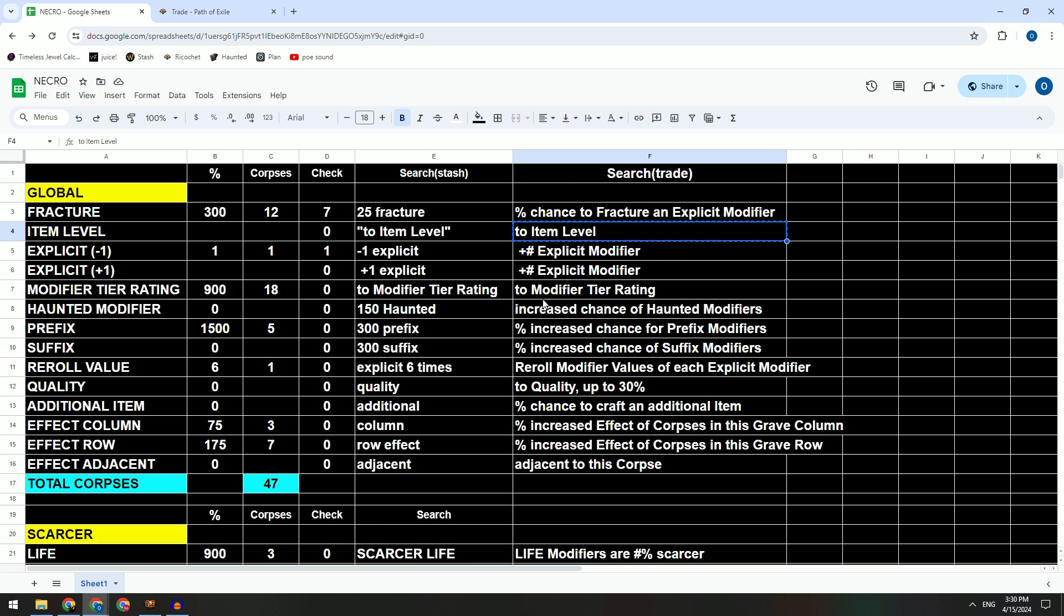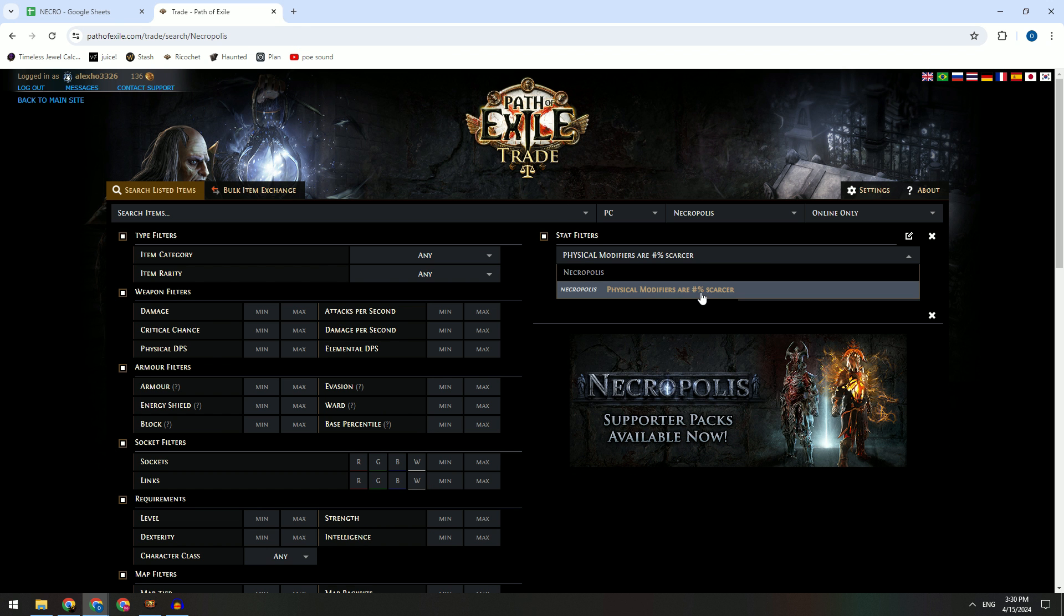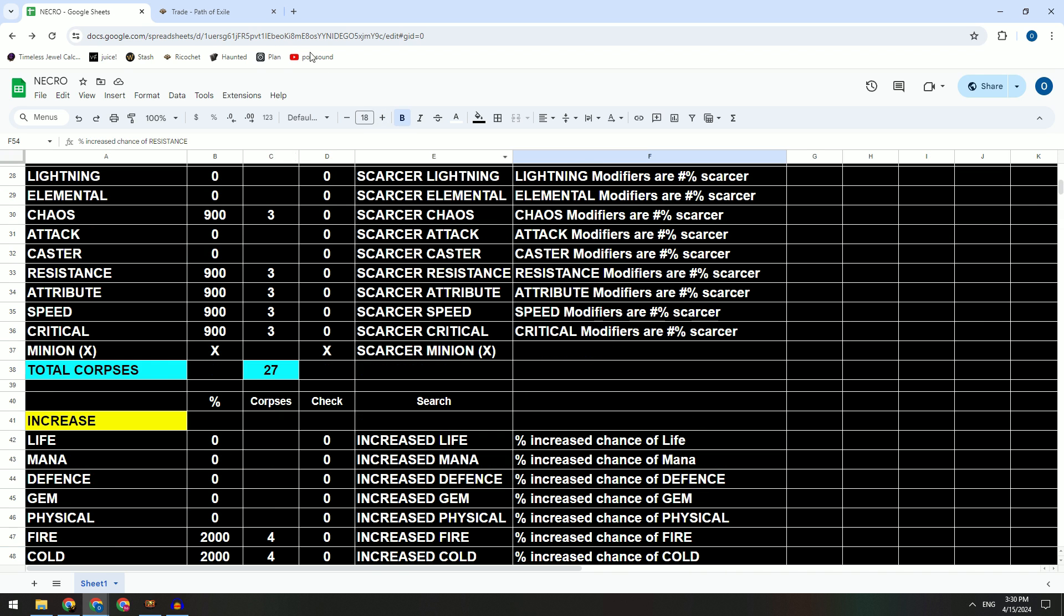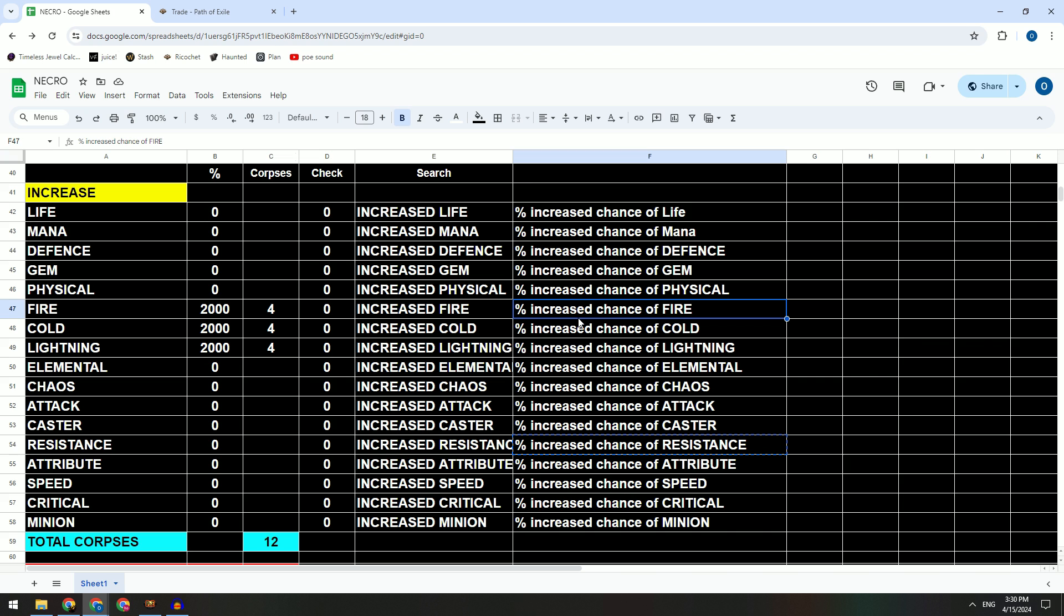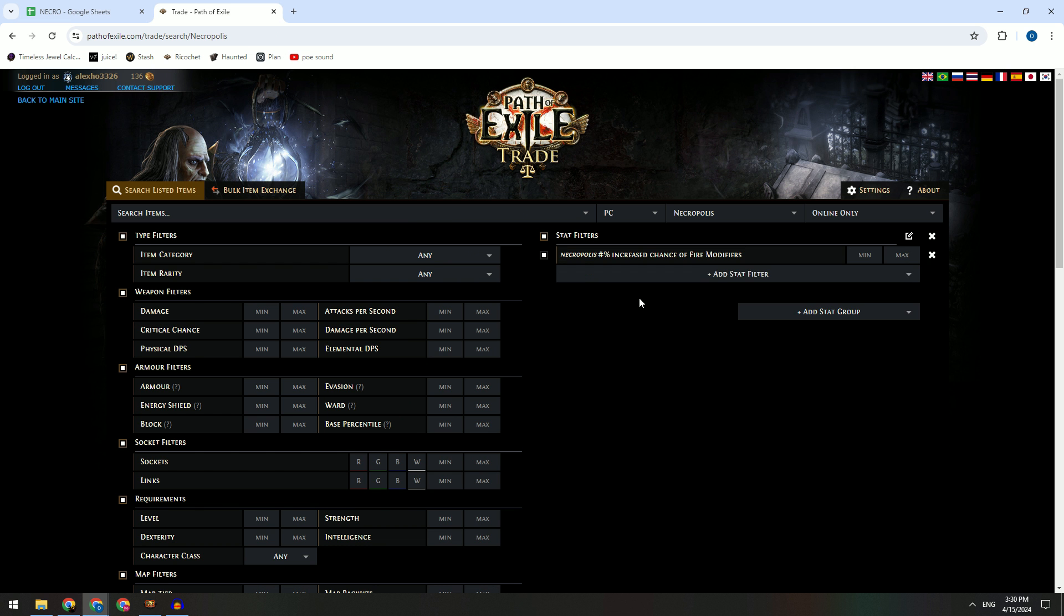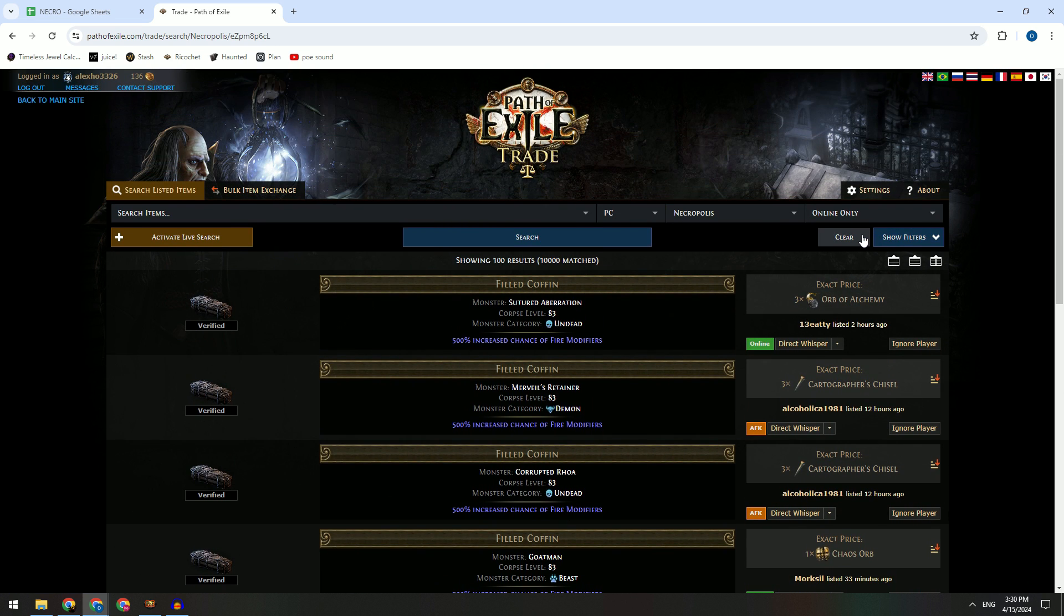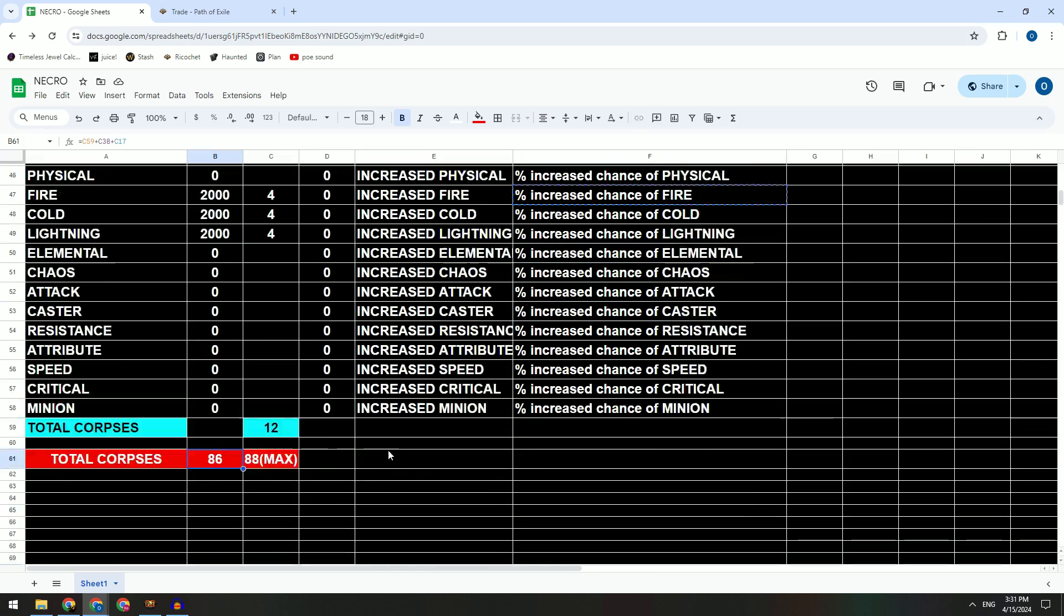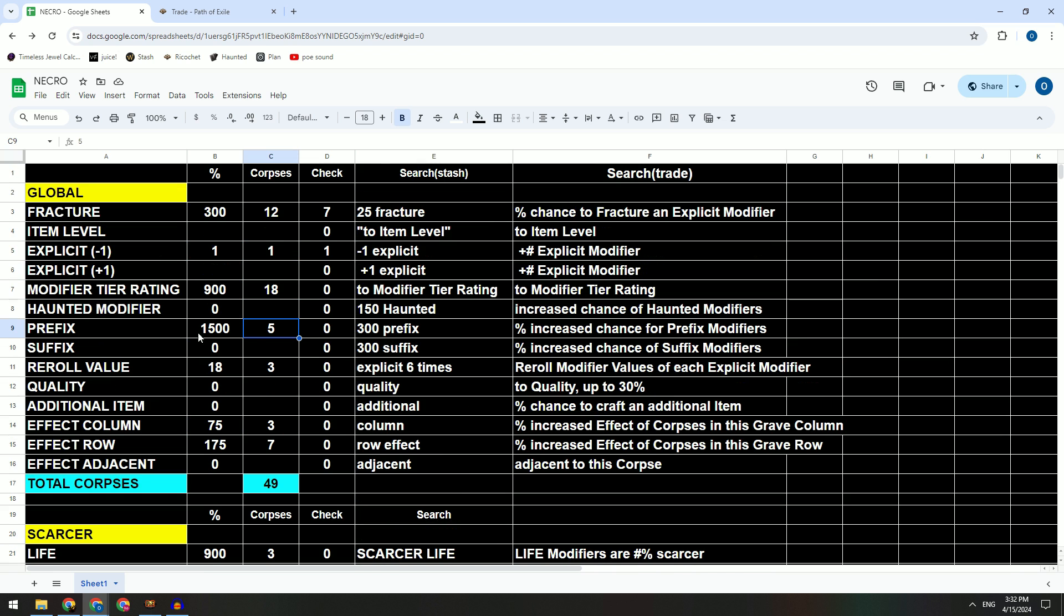This column for you to check and this column here for trade search. So you just copy and then you paste here, you will get what you want. Like we casually try something like physical, scarcer, like resistance chances. So you can just click here, copy and paste here, so it's very easy to use.